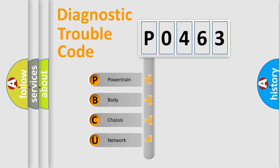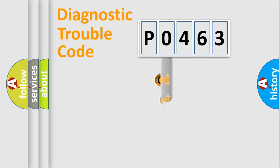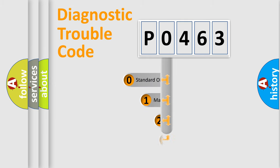We divide the electric system of automobile into four basic units: Powertrain, Body, Chassis, and Network. This distribution is defined in the first character code.